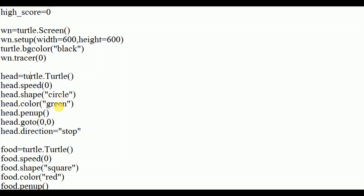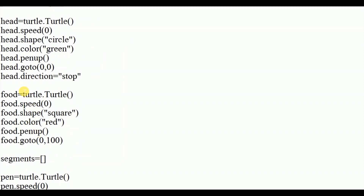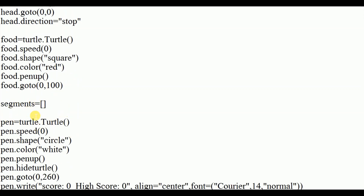I gave the snake head a circle shape and green color, then penup and go to coordinates (0, 0) — so initially the head starts at the center. Next I created the food: another turtle object with speed 0, square shape, and red color, initially positioned at coordinates (0, 100).